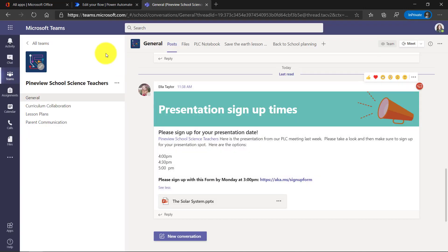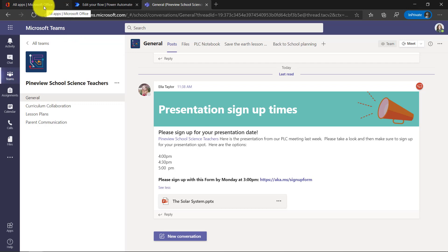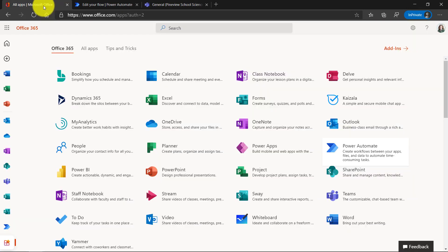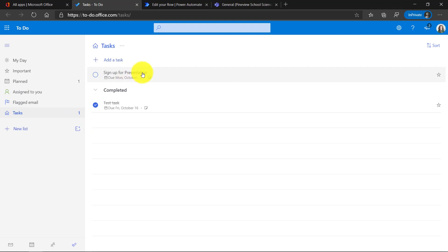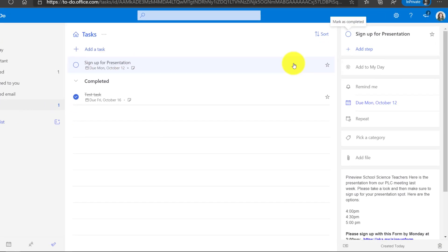Let's go into Office and see how that shows up in To Do. So if I go into All Apps and here's To Do right here. There we are. Sign up for presentation. It's in my list. Let's see what that looks like. I open it up.